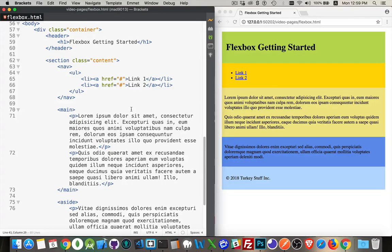Today I want to talk about flexbox. I've already done a video on CSS grids, now I want to go back and talk about flexbox. This was one of the early versions of updated layout that came with CSS3. The difference between them is that flexbox is really good in one direction — a column or a row. If you want something more complicated, like a grid, CSS grid is what you want to use.